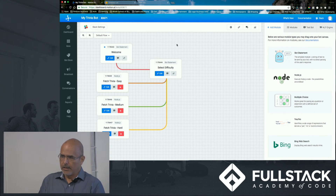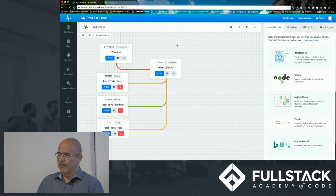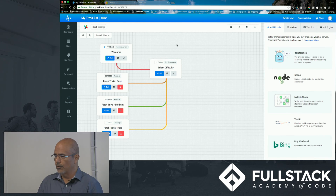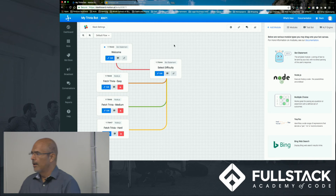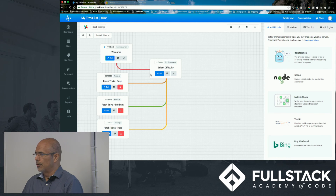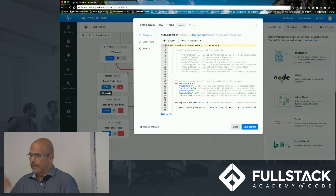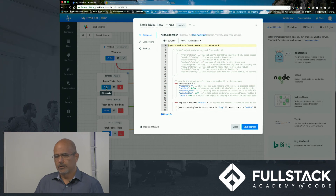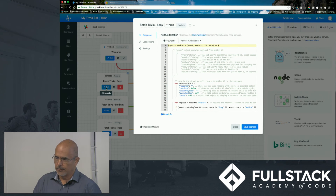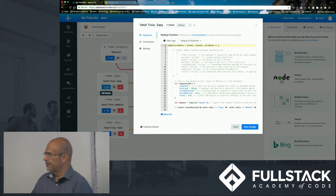You're going to enter either true, false, or an actual answer. The first thing you do is select difficulty, and then from there on you're hitting Node.js endpoints. The Node.js endpoints are going to give you the questions.